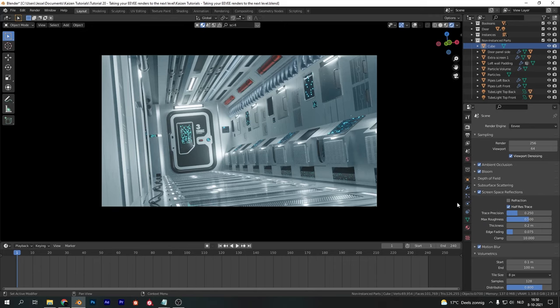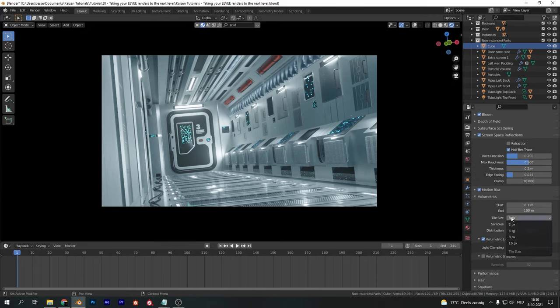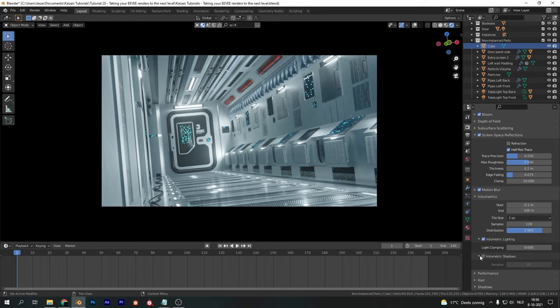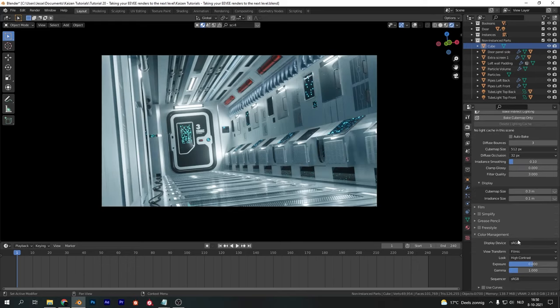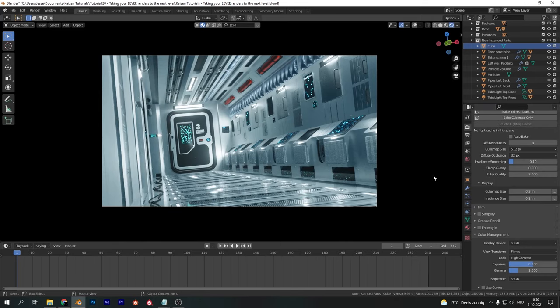If your scene is animated, make sure to enable motion blur. In the volumetrics tab, set the tile size to 2, crank up the samples, and enable volumetric shadows for good looking volumetric effects. Finally, make sure to crank up the contrast in color management.